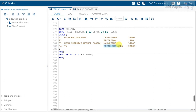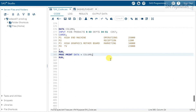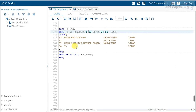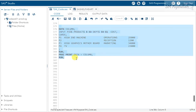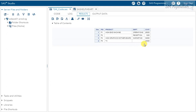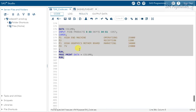Now let's demonstrate how column input handles missing values. If we remove some data — for example, leaving the department for the TV blank — unlike other input methods where we'd need special treatment for missing data, column input requires no extra handling. SAS knows the defined range and simply leaves the value blank if nothing is there, while all other data remains undisturbed.